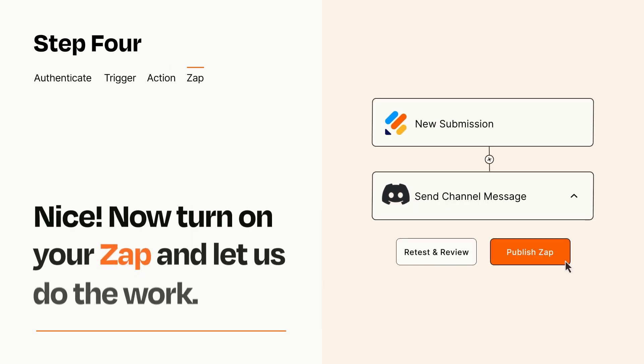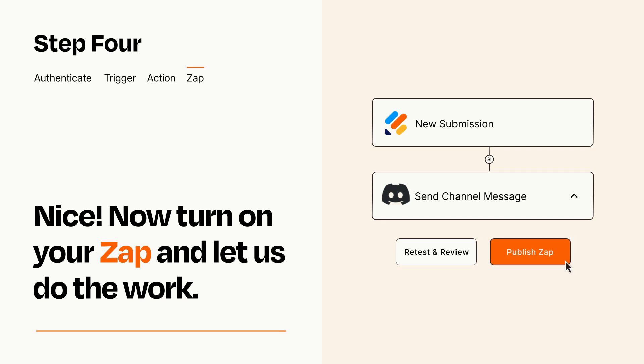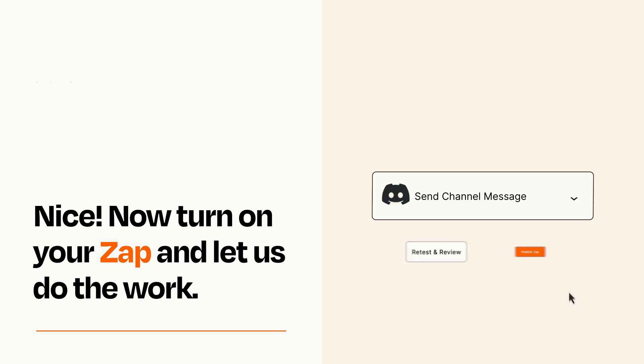Turn on your Zap and Zapier will start doing your work for you. Zapier can be as simple or as complex as you'd like and connects with thousands of apps, more than any other platform.